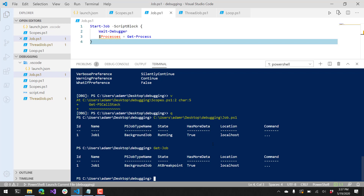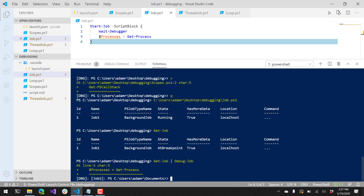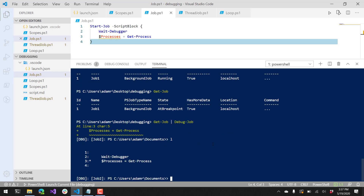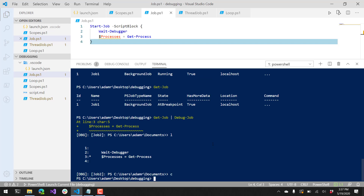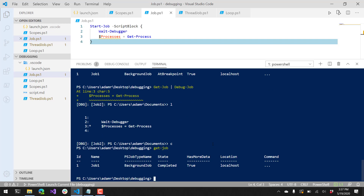If I want to actually debug that job, what I can do is pipe that job over to Debug-Job. Now you can see it has stepped into that job and is debugging it. We're currently at line 3, and you can use all the same debugging commands I showed before. This script only contains those two lines that are part of that script block and not the actual lines containing Start-Job. I can continue on and it will complete that job. Now you can see the job is completed. That's one way to debug background jobs.